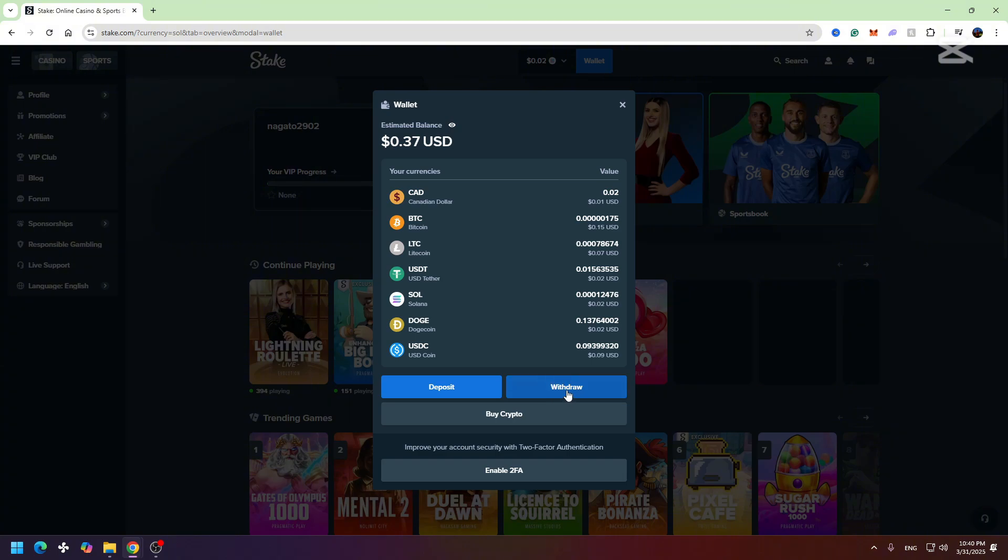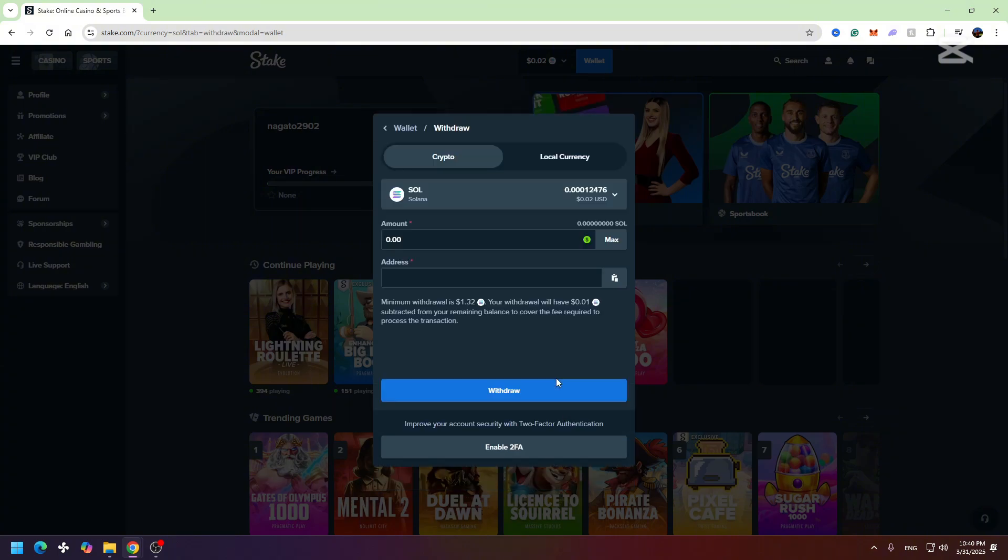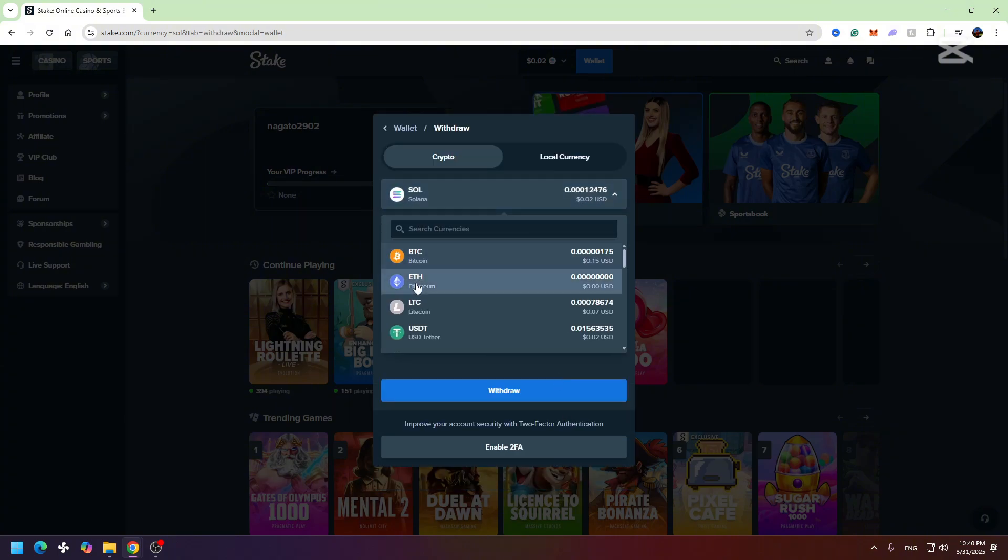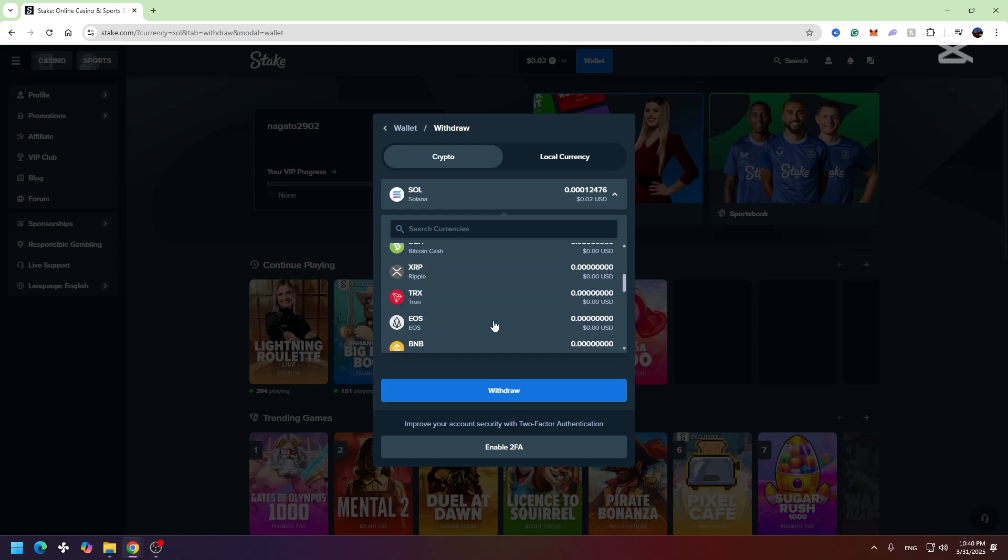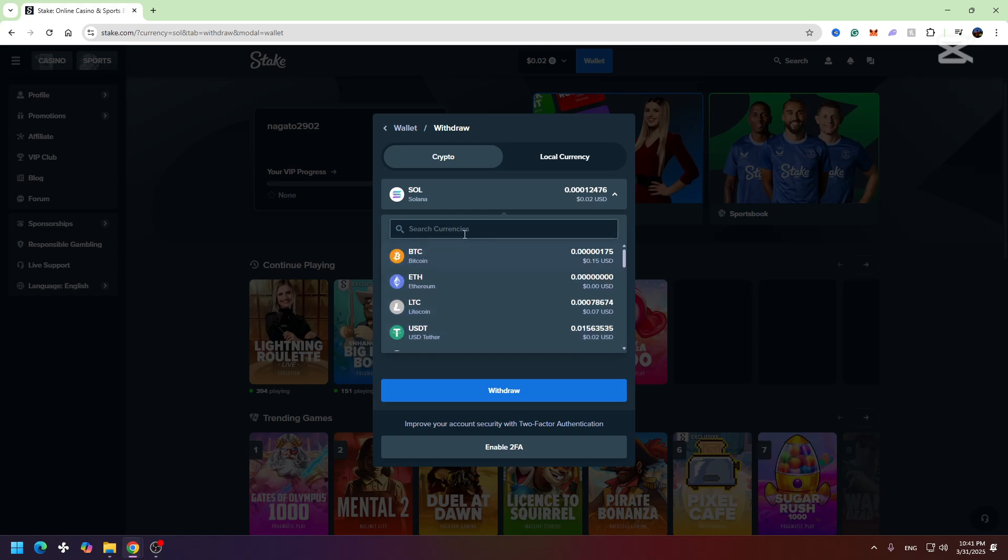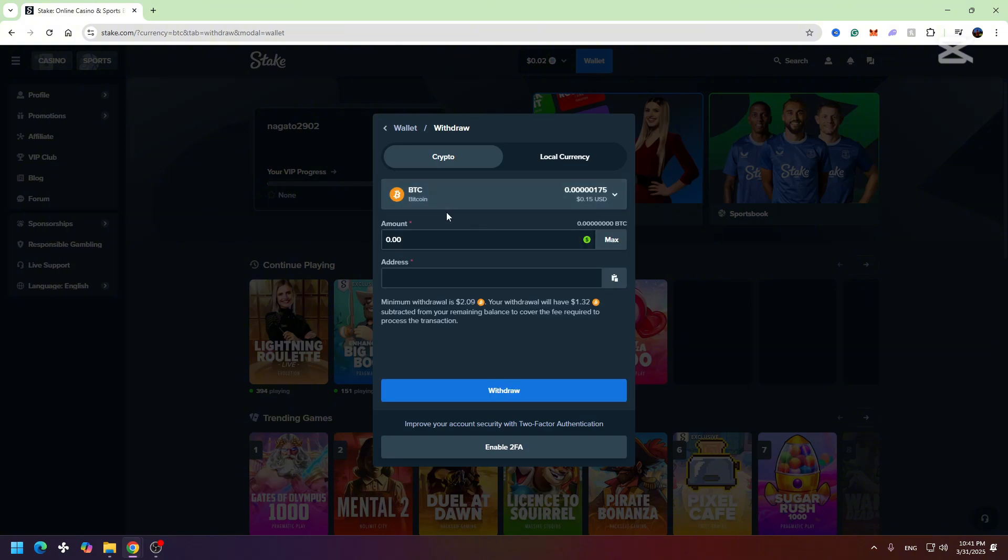Then you need to choose the cryptocurrency you want to withdraw. For example, if you have your balance in Bitcoin, you need to choose Bitcoin right here. And now we need to paste the wallet address from our Coinbase account.